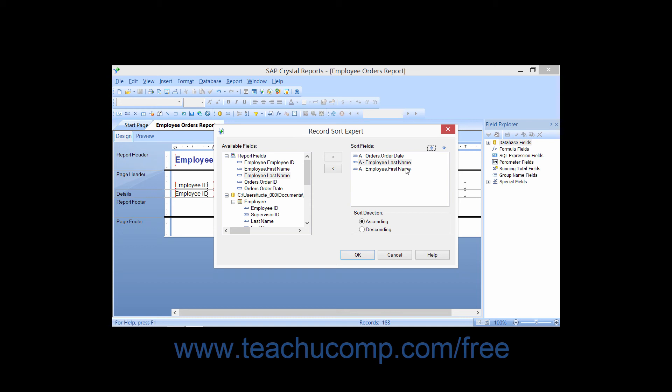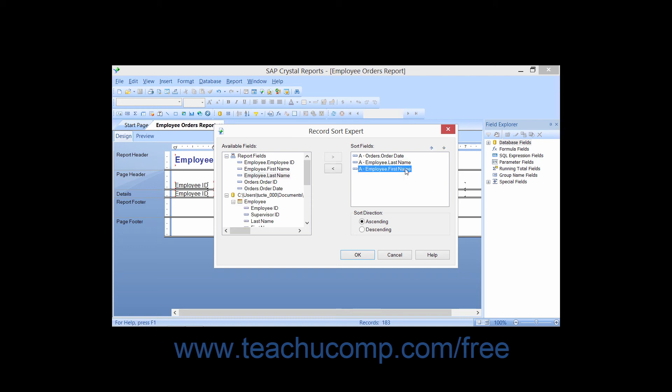If you wish to remove a field from the Sort List, click it to select it within the Sort Fields list and then click the left pointing arrow button in the middle of the dialog box to remove the selected field from the Sort Fields list.